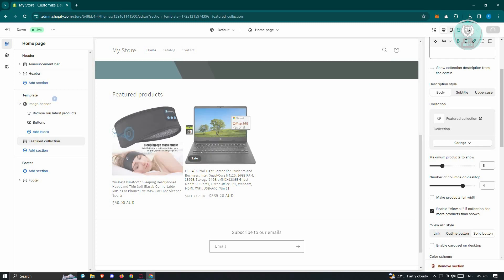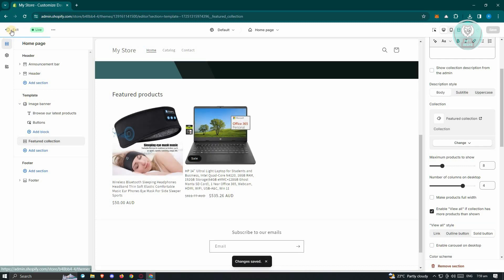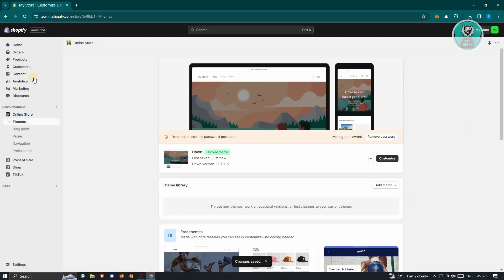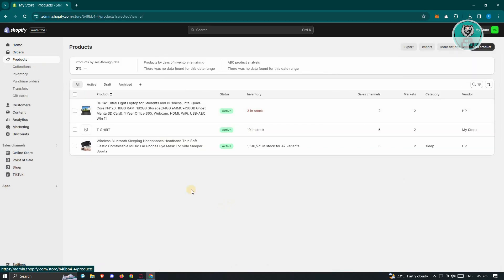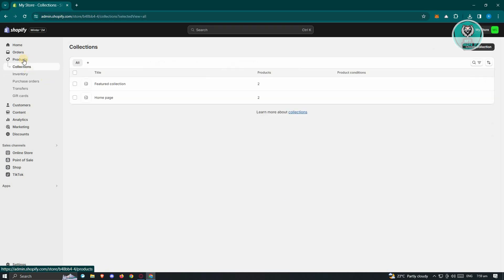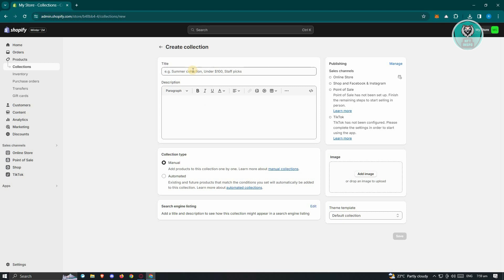Once you've done that, click Save at the top right. To create your own featured collection, go to Products in the top left of your admin dashboard, click on Collections, then click on Create Collection. Add a name or title for that collection, add a description, and click Save.